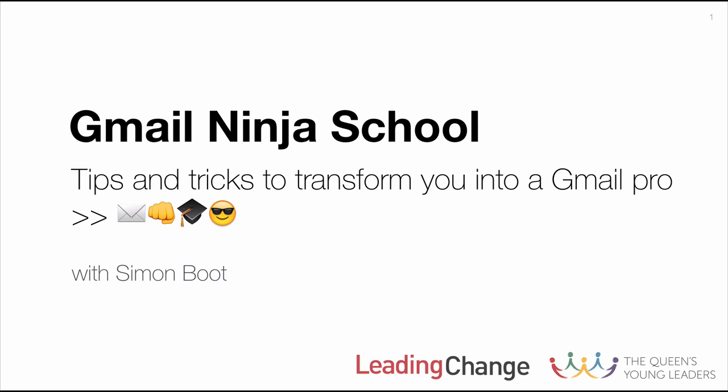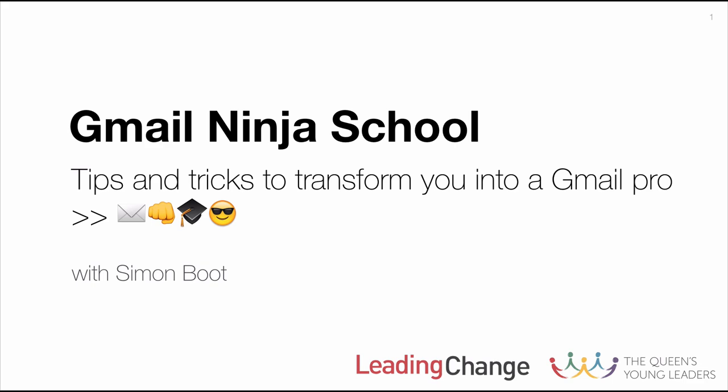The one thing I will say before we start this session is that this session is designed for people who are using or think they want to use Gmail. If you're not using Gmail, then there aren't many opportunities to apply the content of this session.